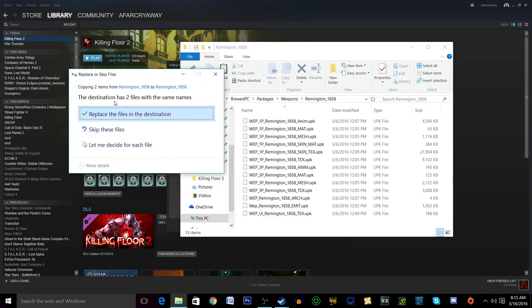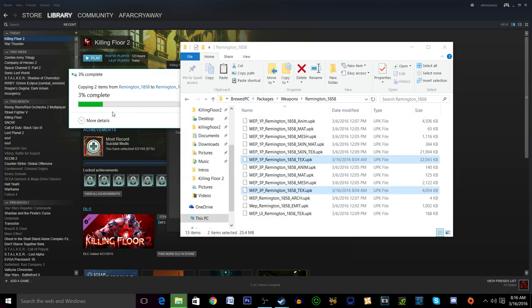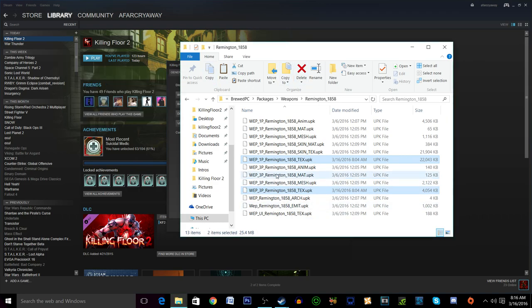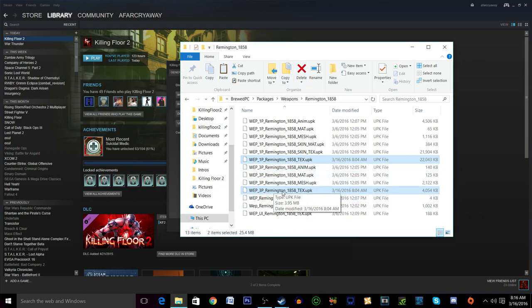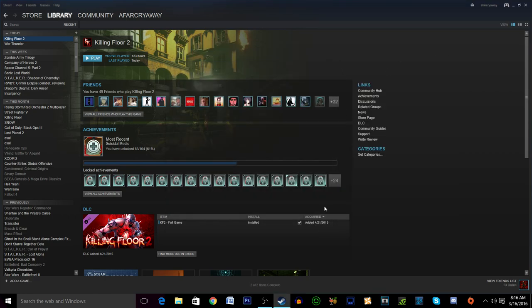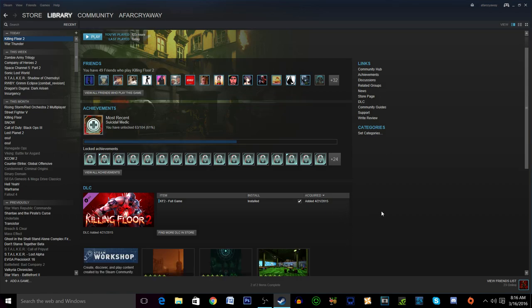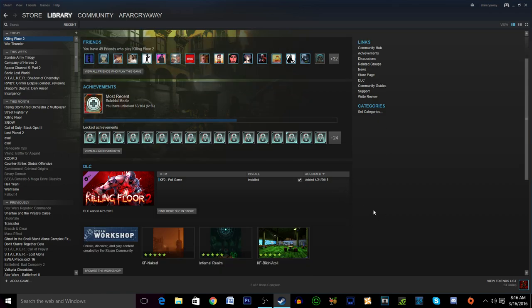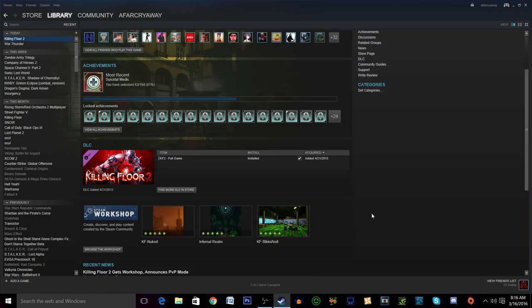We're going to want to right click and then paste it into here. Now it's going to ask you since you'll have files with those extensions and names already if you want to replace them and you do. And alright so now we have the first person and the third person Remington 1858. Now we should be good to launch the game and then we will see that in game so let's test it out.